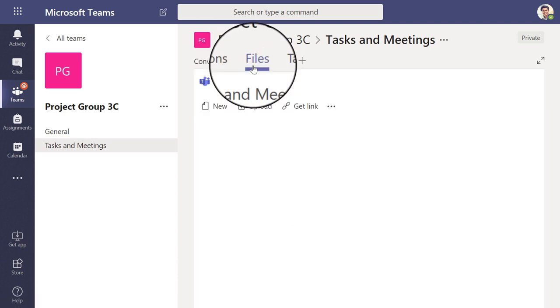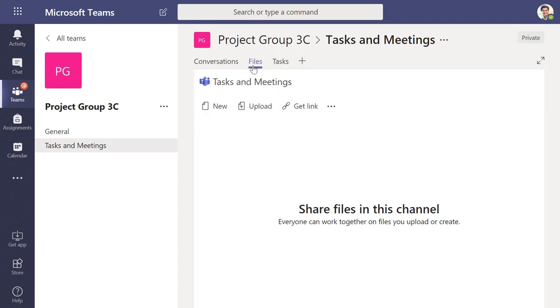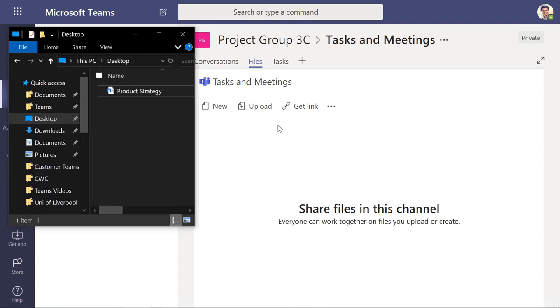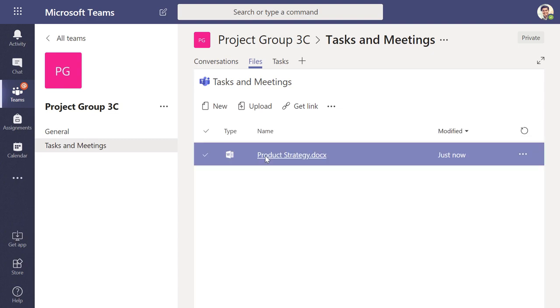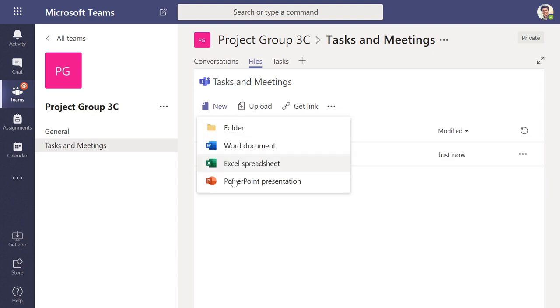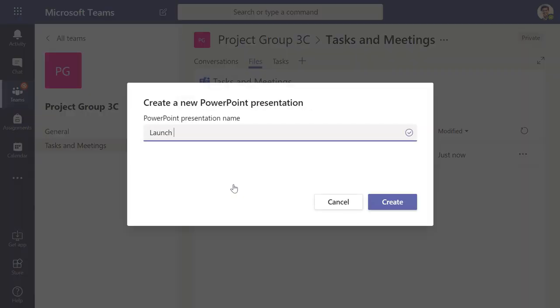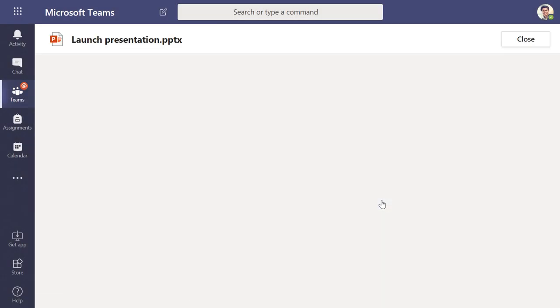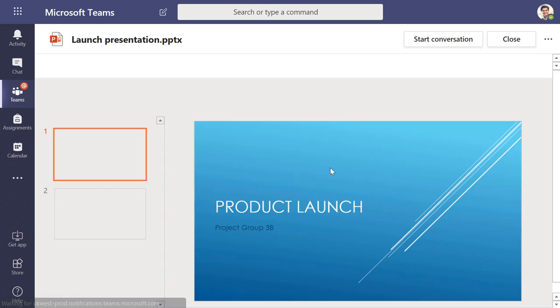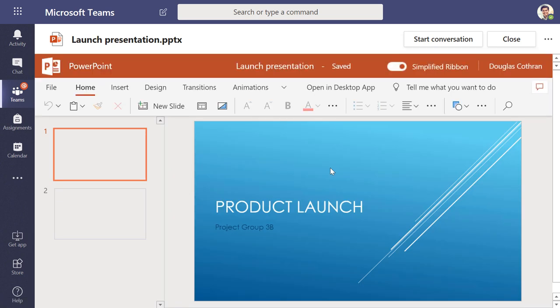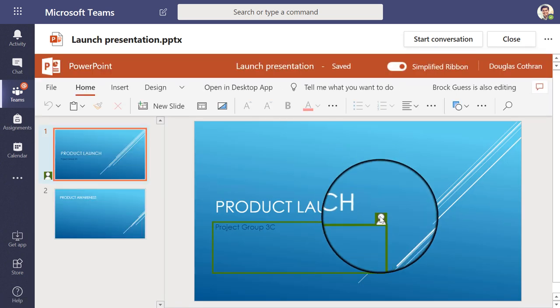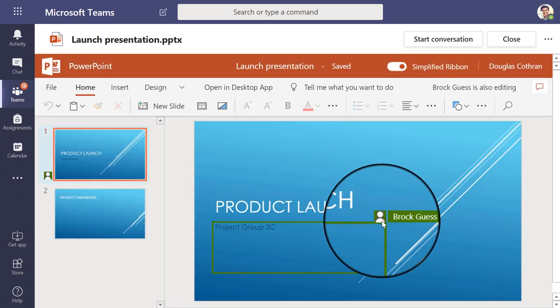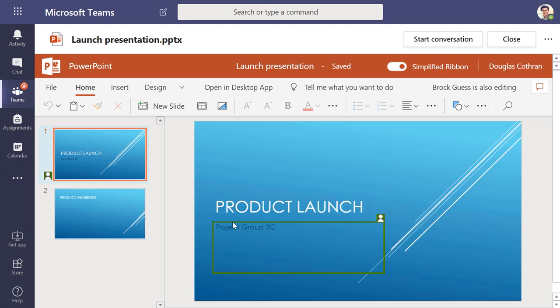From the files tab, I can upload an existing document from my device and I can also create brand new documents straight from Teams. The best part about the files we put into Teams is we can all work together in real time and we all have permissions to edit without having to worry about sending each other links to access them. I can also see as people are editing the documents.